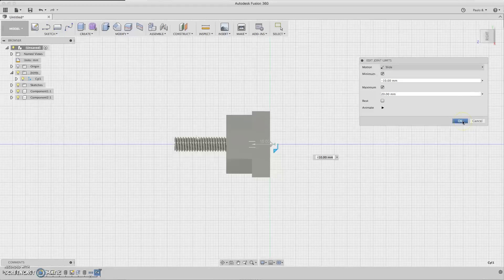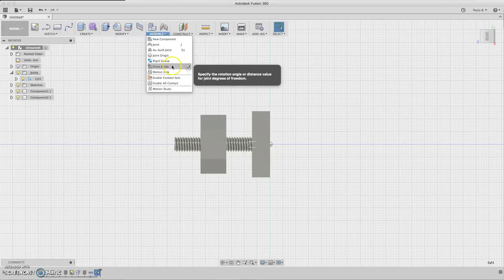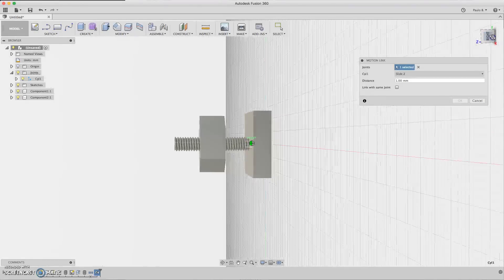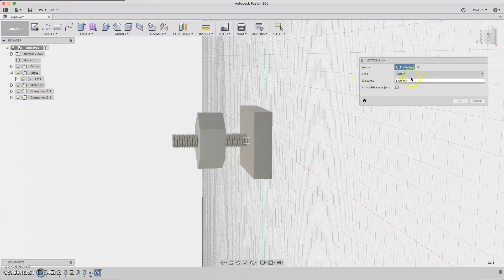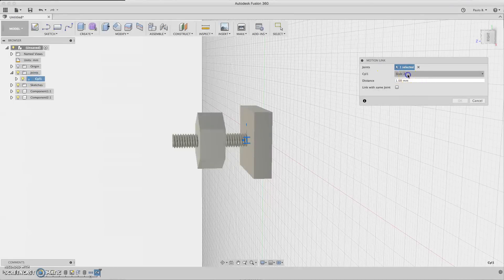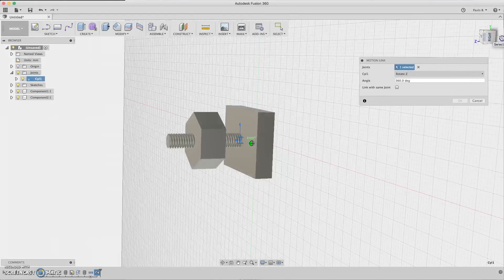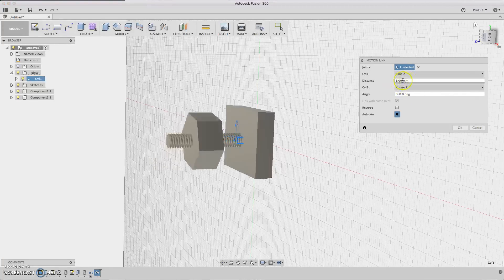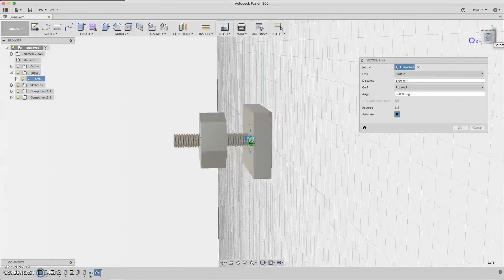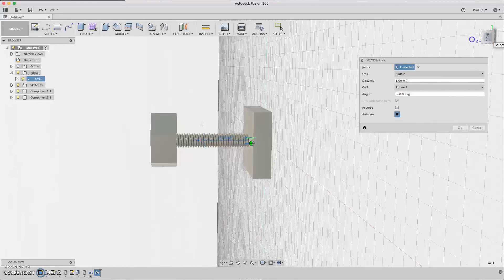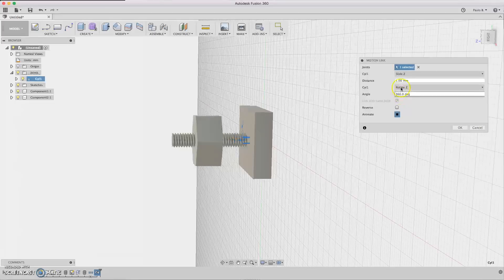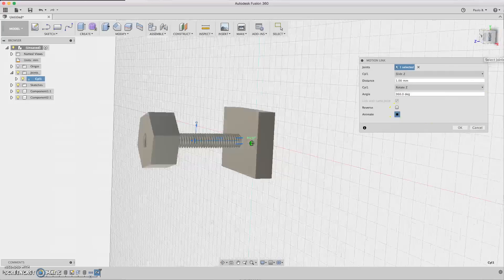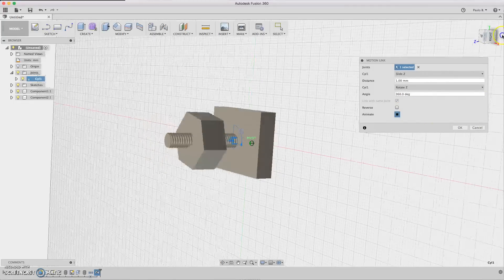Just click OK and go to Assemble and click Motion Link. Now you have the motion. We need to make motion link to this joint. So we first select the joint, the cylindrical joint, then choose rotation, Rotate Z. So we need to link with same joint here. And we can select the distance, it's one millimeter threaded distance. So it's already defined. And the angle, so which rotation is 360 degrees, we have one millimeter movement. As you can see it's already working, the animation with the limits we defined.